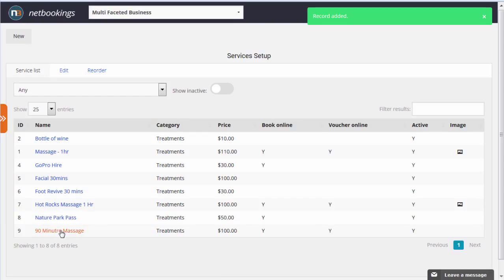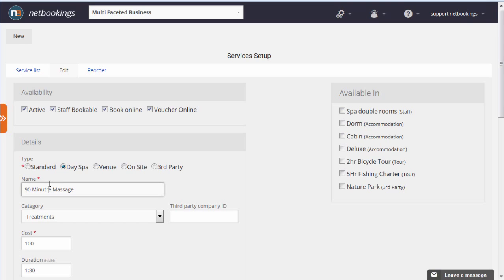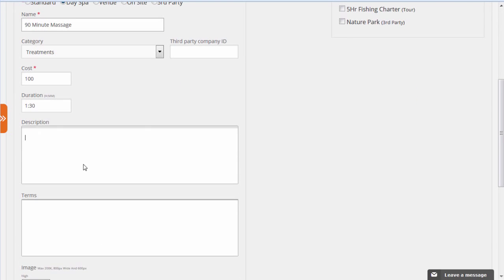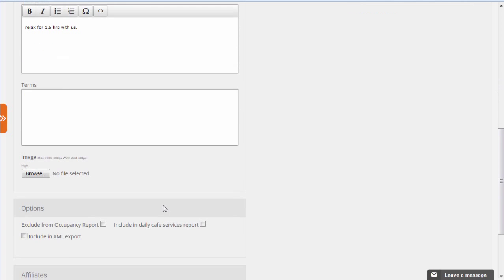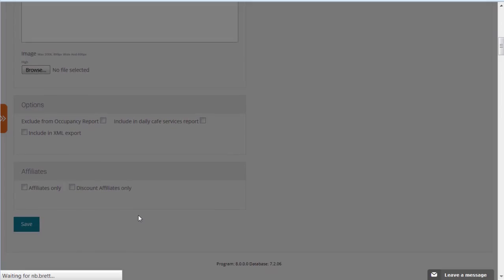We can now see 90-minute massage. We've got a typo, so we'll go back and fix that. Also, while we're at it, we'll put in a description. And we'll save that again.